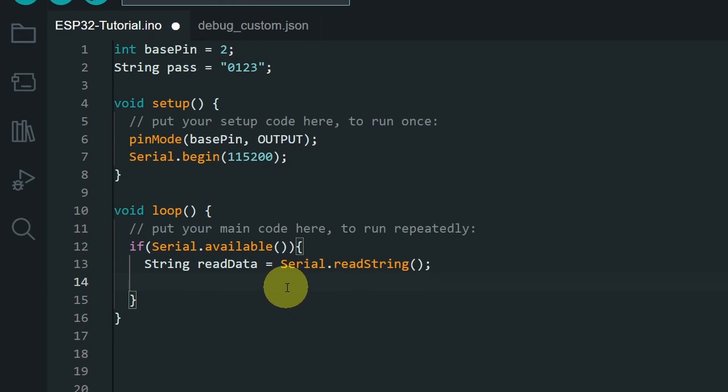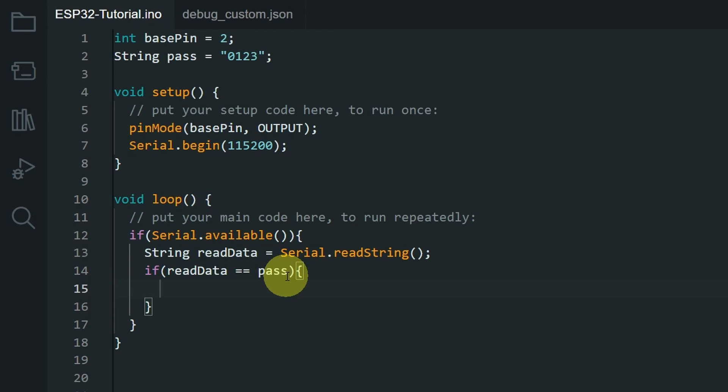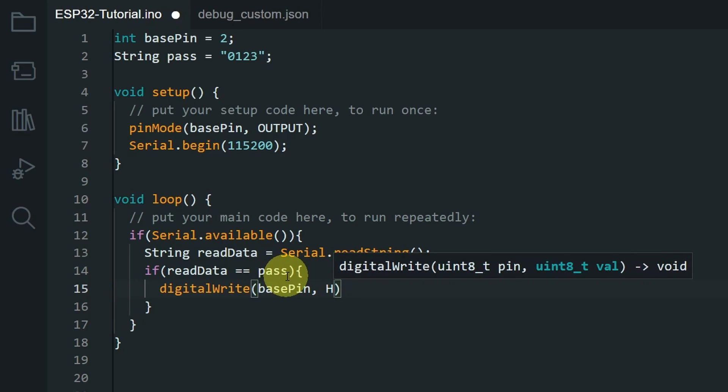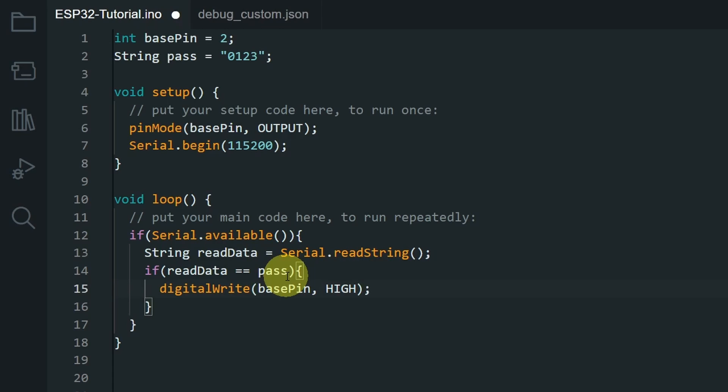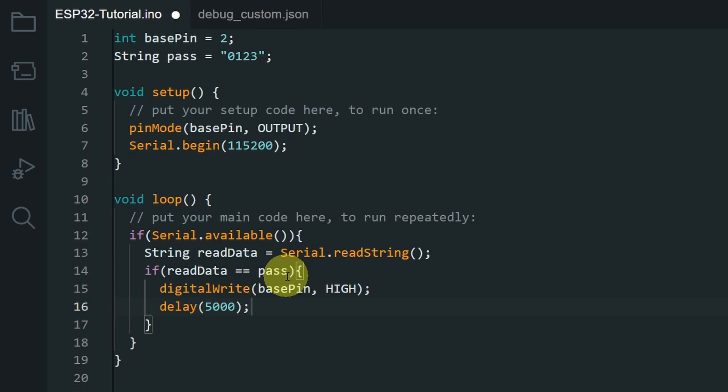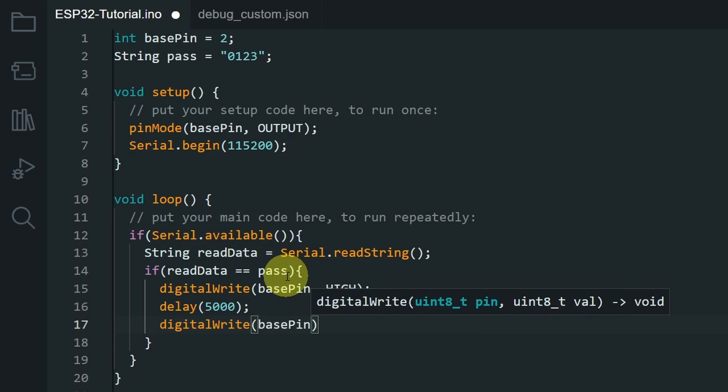Finally, we can add another if statement, to check if the readData equals our password, which is called pass. In such case, we will turn on the solenoid door lock, using the digitalWrite command. We pass in the base pin, and the high keyword. And let's wait for 5 seconds, using the delay method. 5,000 milliseconds. And finally, we can turn it off again, using the base pin, and the low keyword.